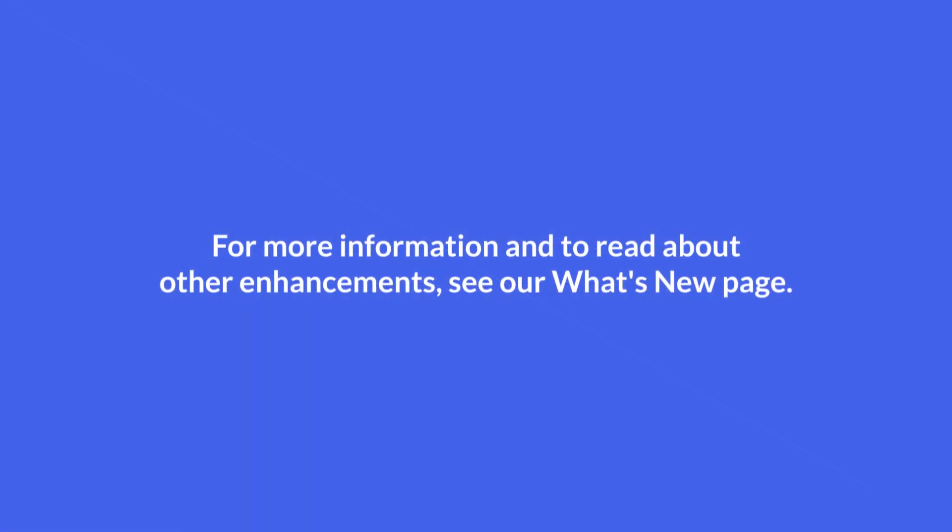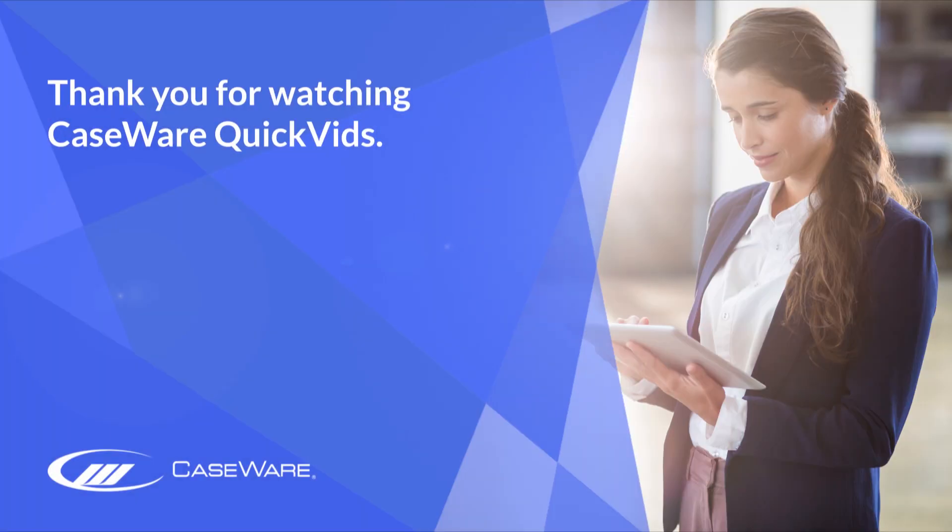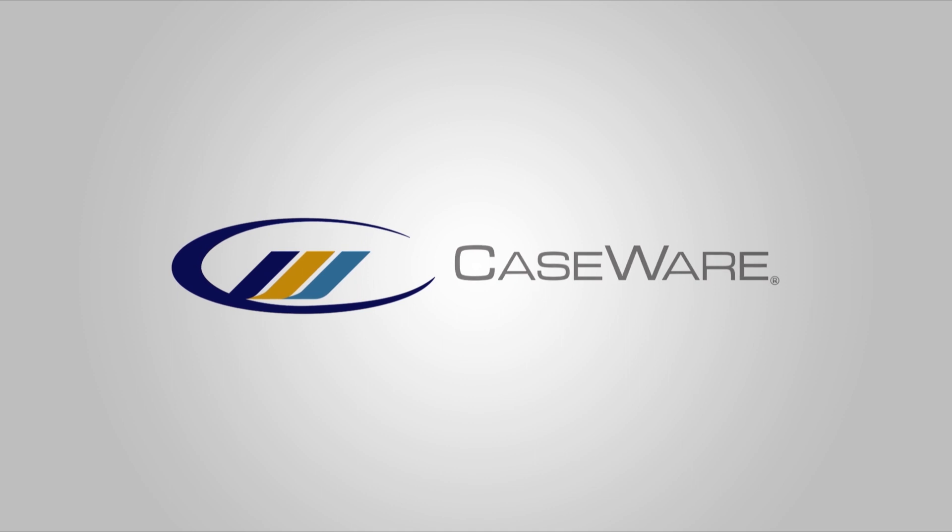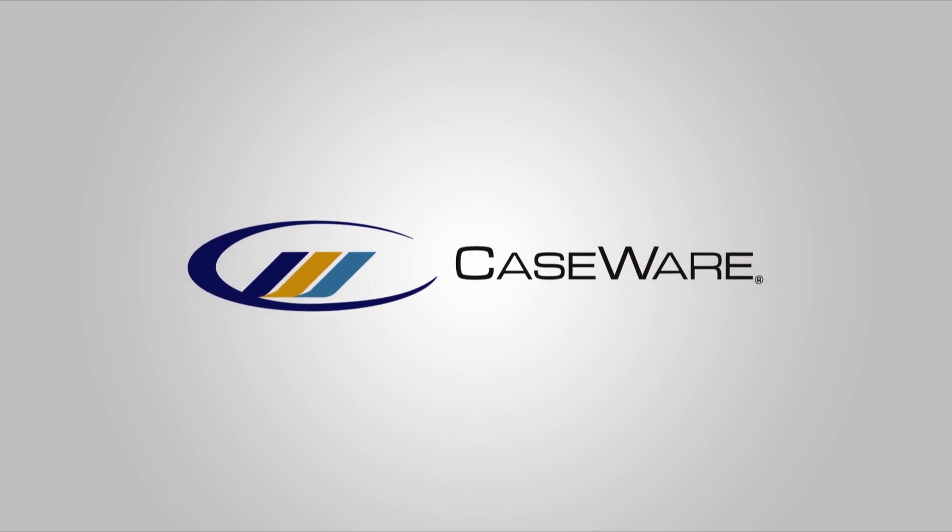For more information and to read about other enhancements, see our What's New page. Thank you for watching CaseWare QuickVids.